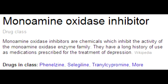Name some of the monoamine oxidase MAO inhibitors. The monoamine oxidase inhibitors include tranylcypromine, phenelzine, isocarboxazid, and selegiline.